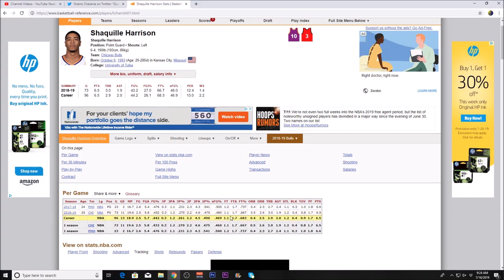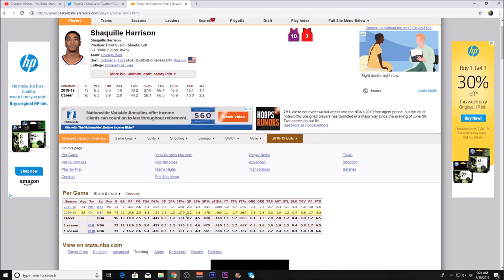He shot only 27% from the three-point line, which is not very good either, but 43% from the field, which is a little lower from the season prior. Not the greatest but also not the worst for a role player.